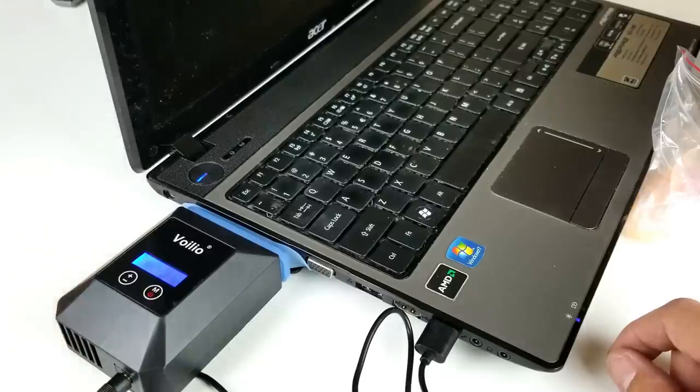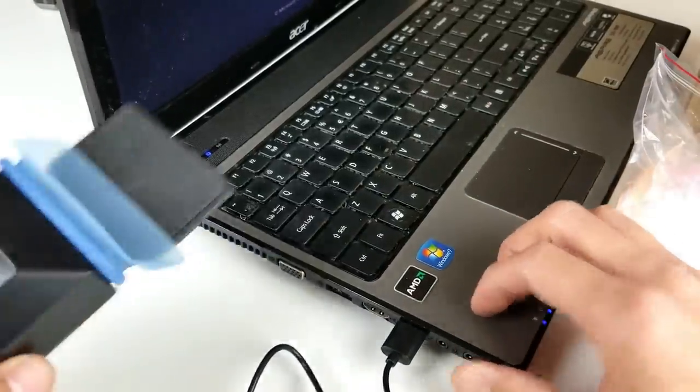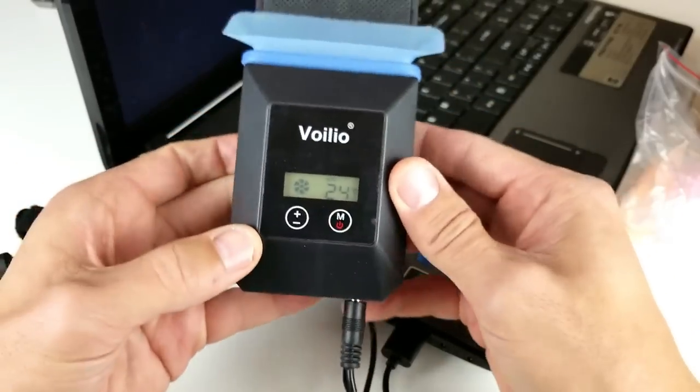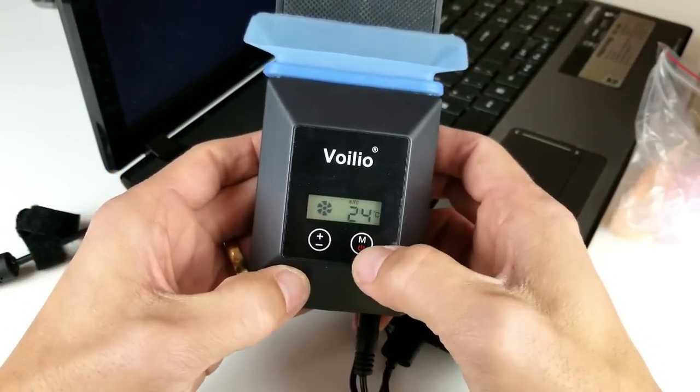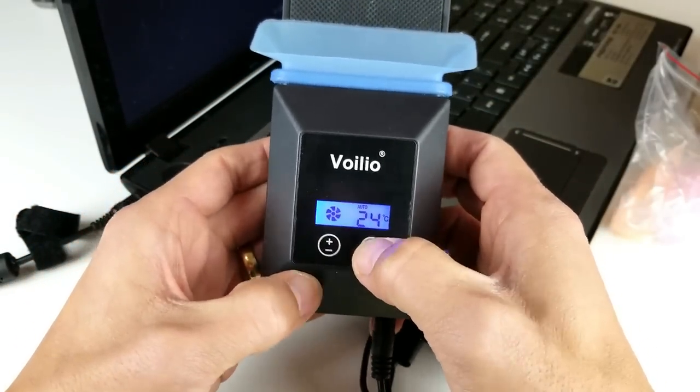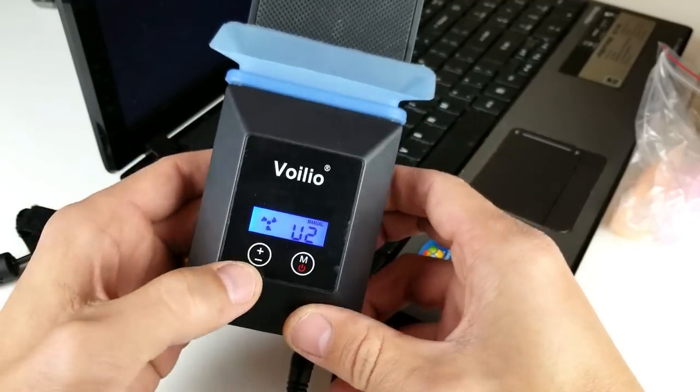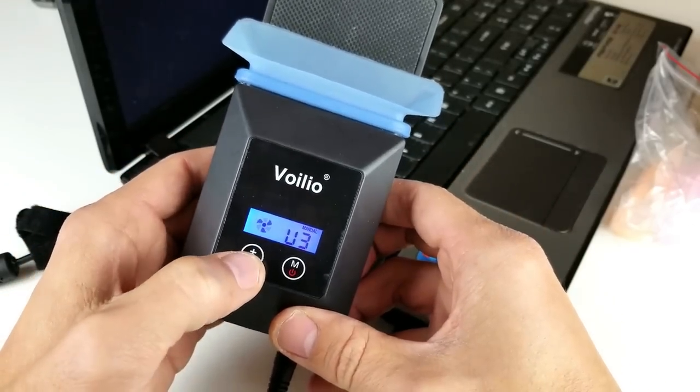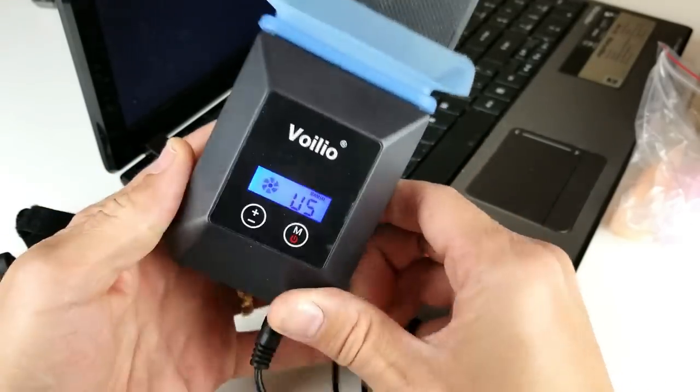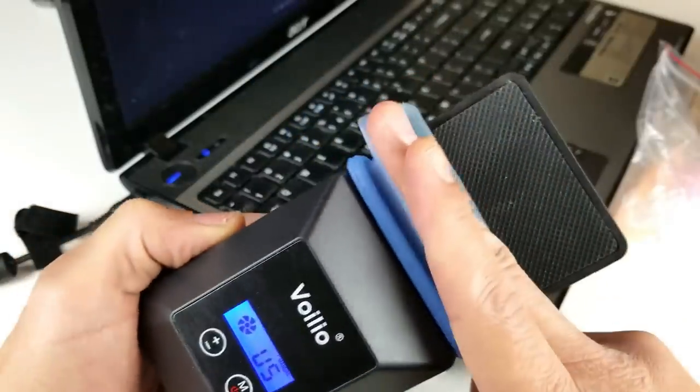Let me go ahead and power this up. And while this is booting up here, you can see we have a manual and we also have automatic mode on here and manual mode. Let me go up to the highest level, level 5, and I can feel the suction. Air is coming out of here.